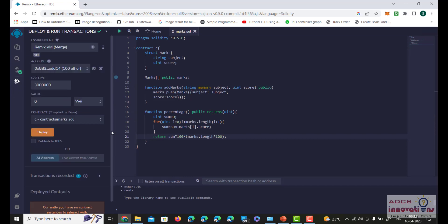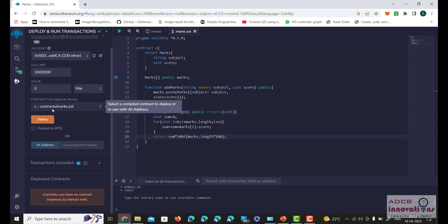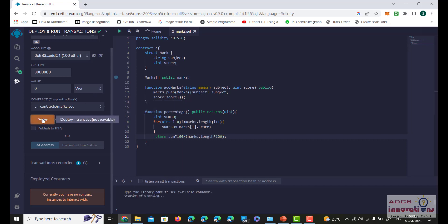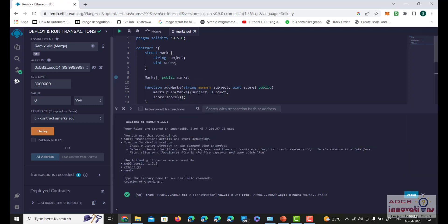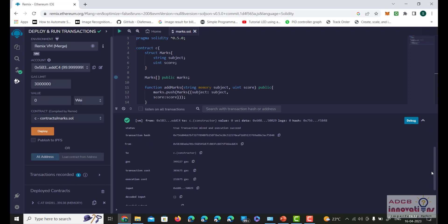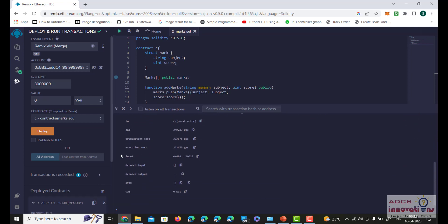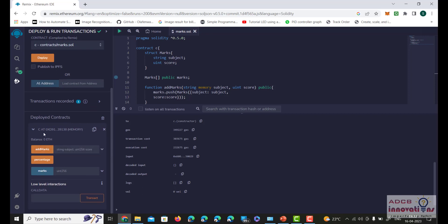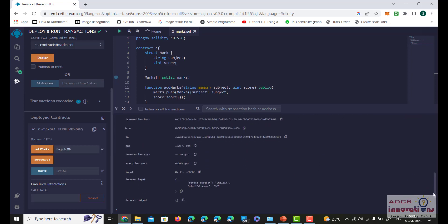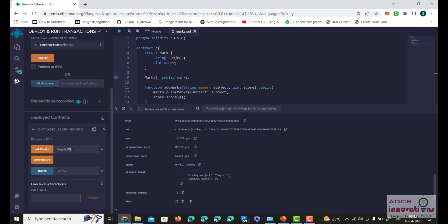Let us deploy our program. We have selected smart contract C and we deploy. Initially in the deployment there is no input or output. At the bottom left in the deployed contract, we can see the options: addMarks, percentage, and marks. The addMarks function takes two arguments: subject and score. For example, I'll enter English with a score of 90 and add the marks — we can see subject is English and score is 90.